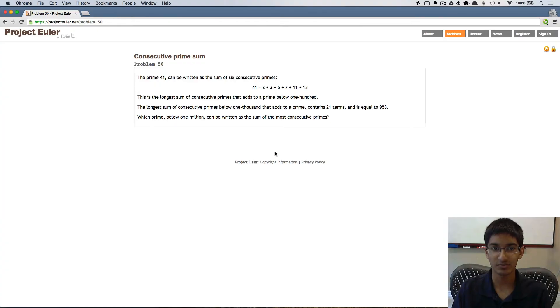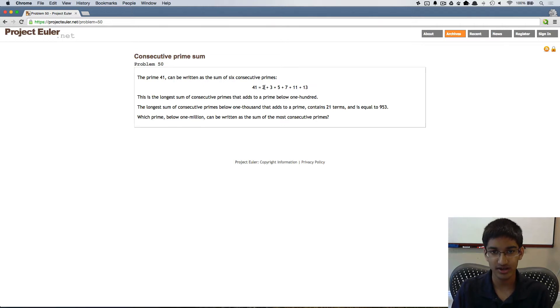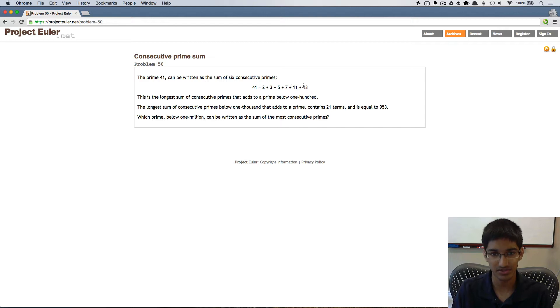Hi, today we're solving problem 50. The prime 41 can be written as the sum of six consecutive primes.